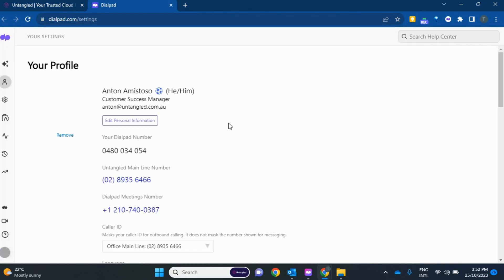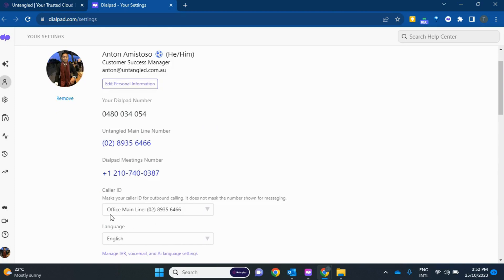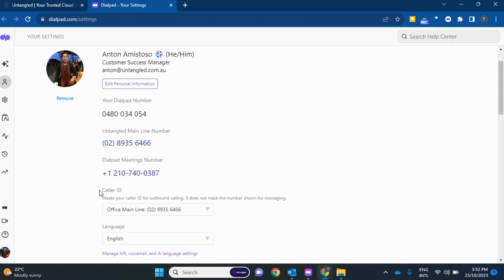Now, as it loads, you'll see that you have that option to actually add and change your caller ID. So, you'll see down here below, caller ID.